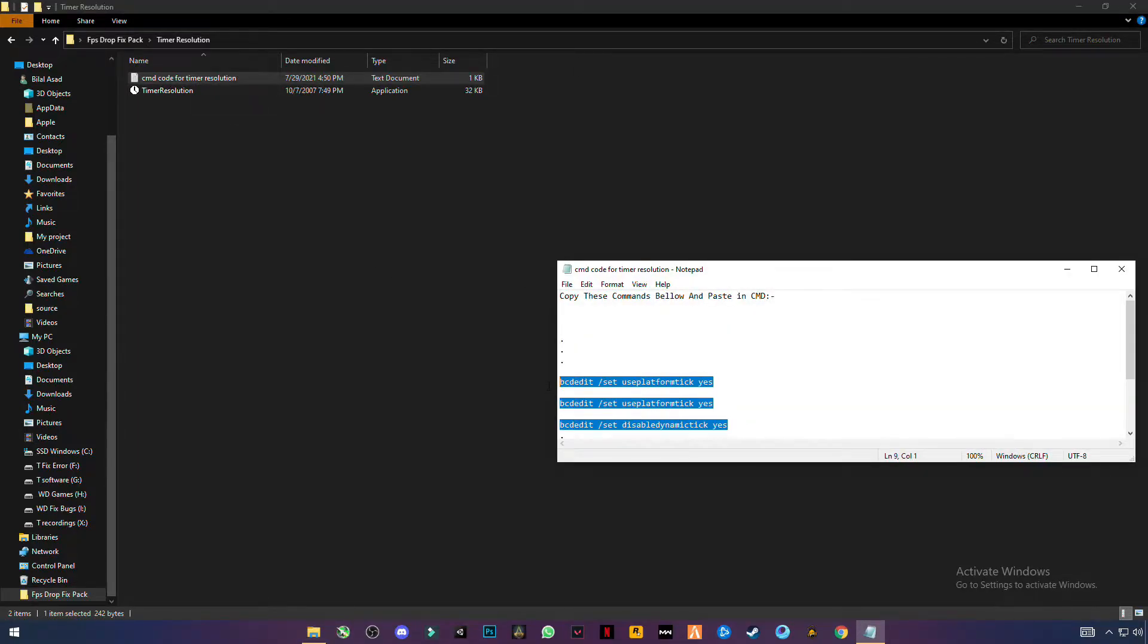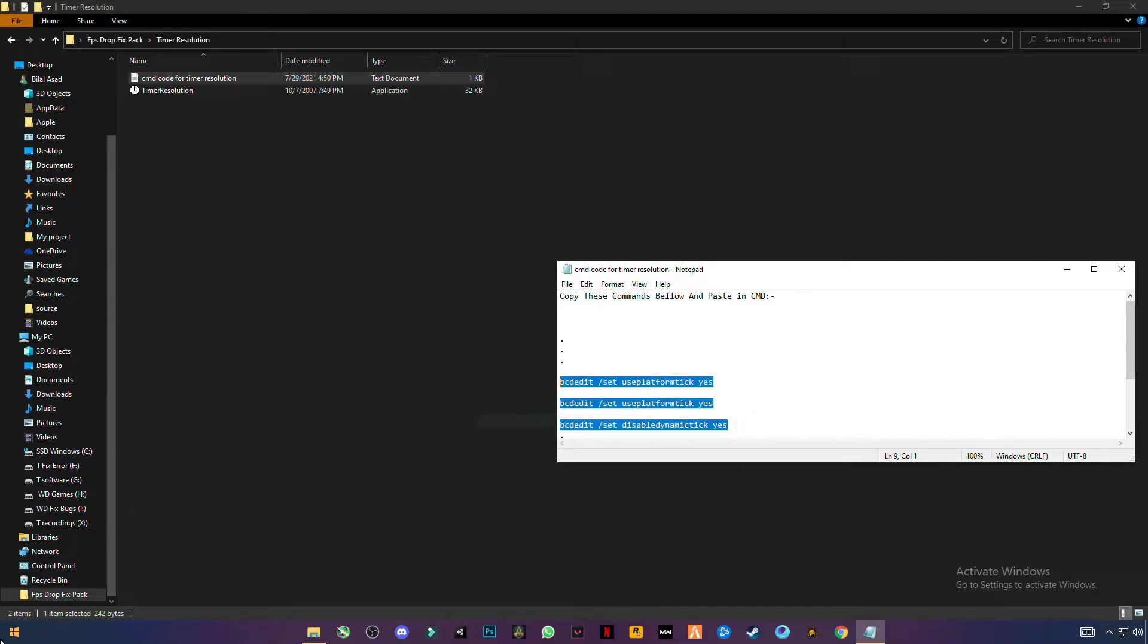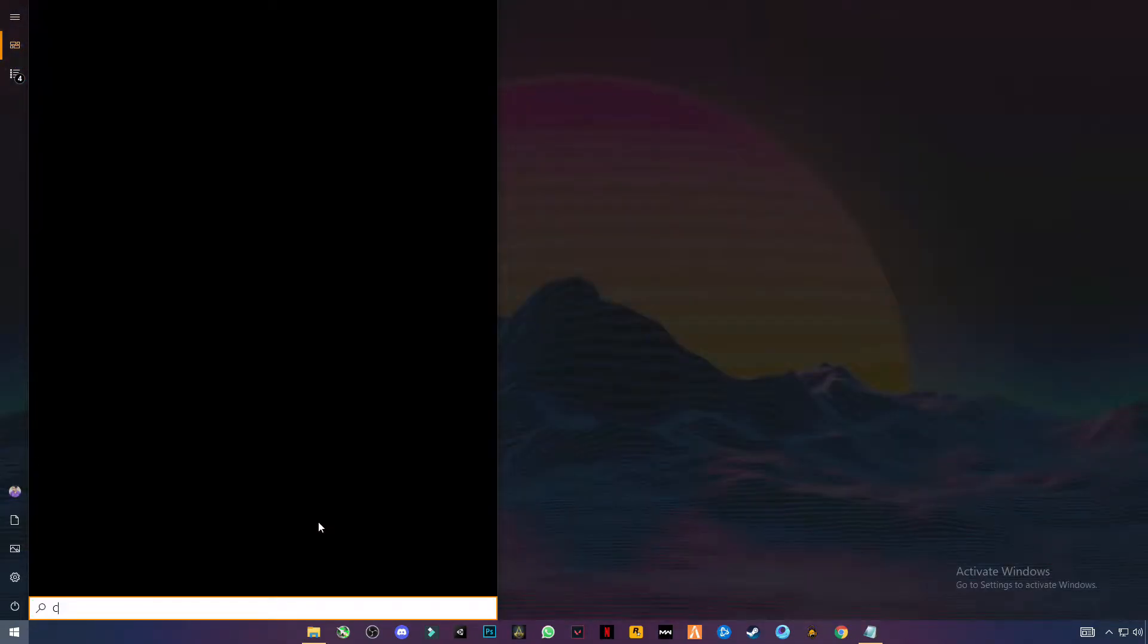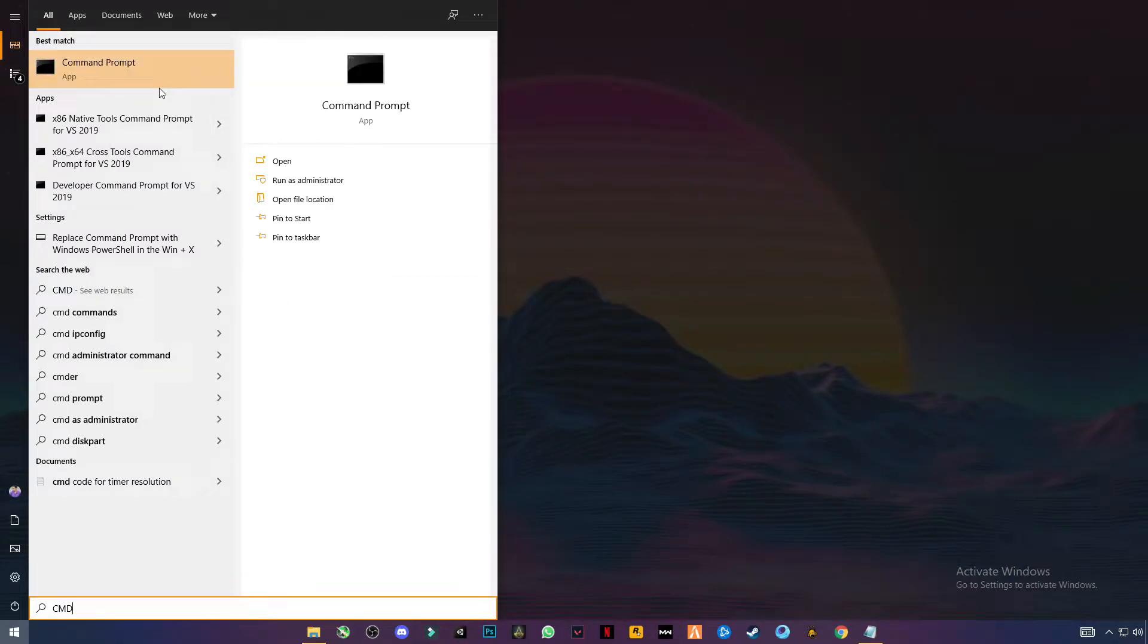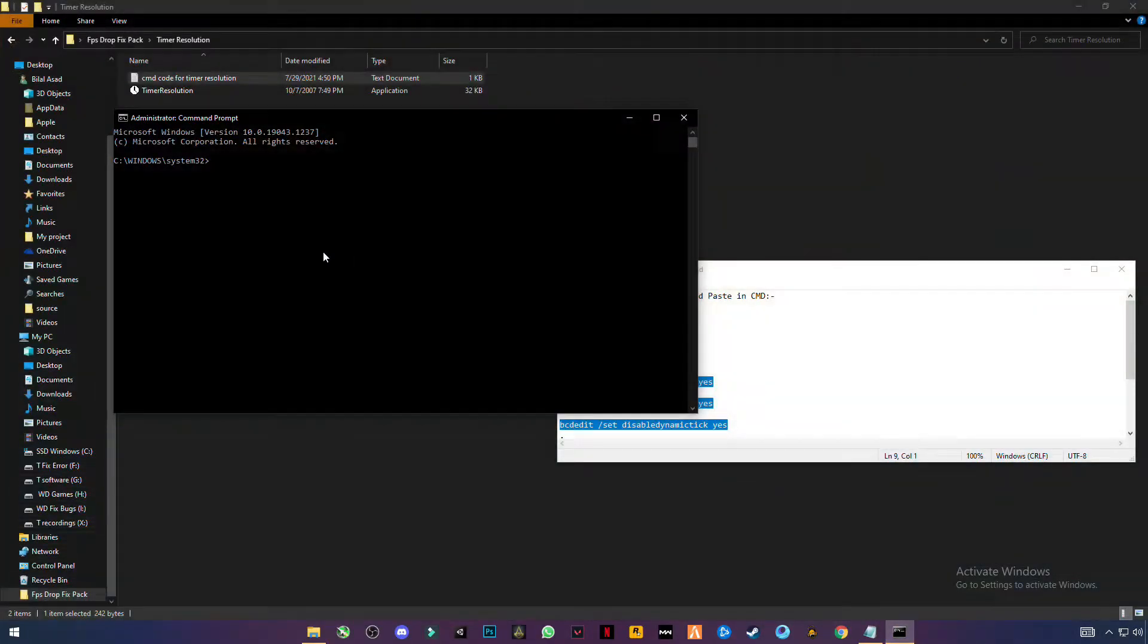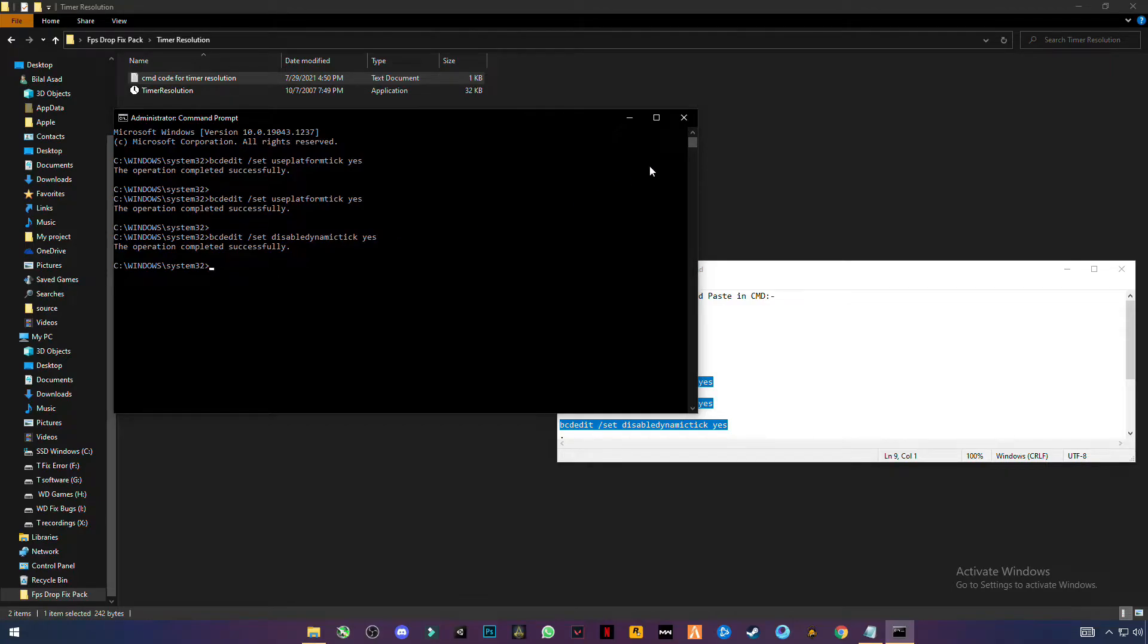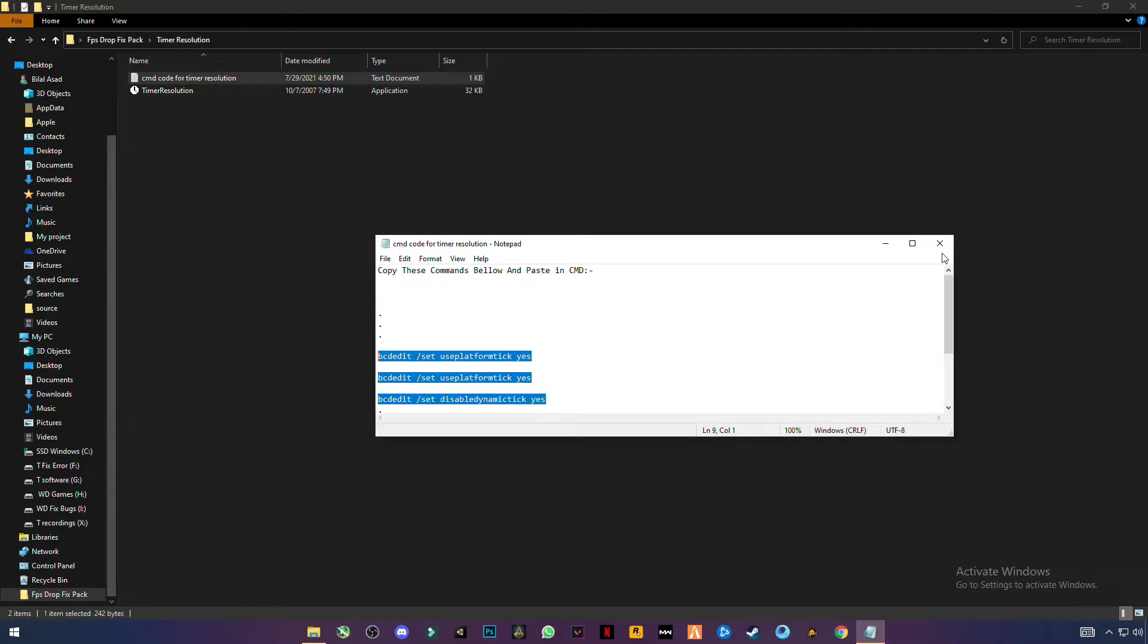Copy all these three tags, copy. Search for cmd command prompt and run as administrator. Now all you have to do is paste the tags in here, click enter. The operation is successfully completed.